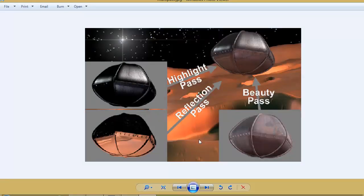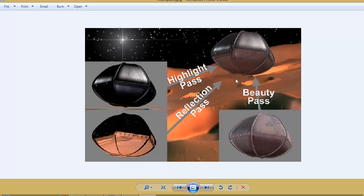Multi-pass rendering is rendering your image in multiple layers, meaning that you will not create a single render of an image. Instead, you will create a beauty pass, a reflection pass, a highlight pass, and probably a shadow pass — you will have all these images in multiple layers. When you combine all these different layers, you will get the final result. Now why do we have to do this? Why do we have to split our single image into multiple passes?